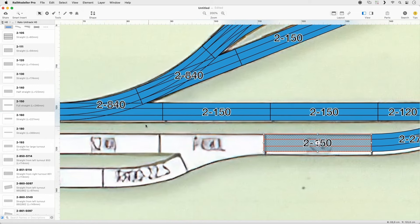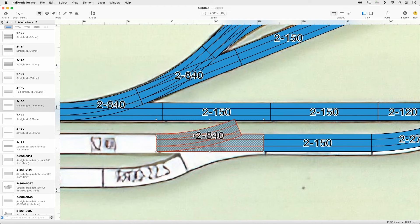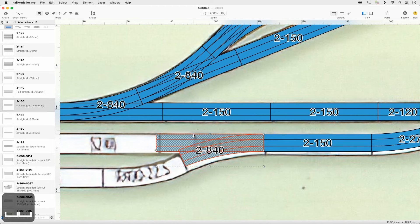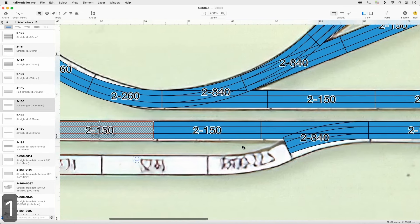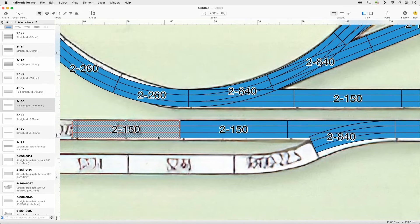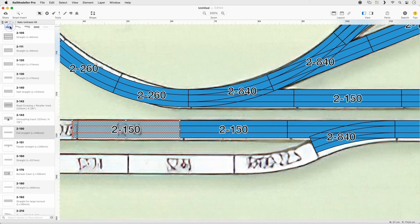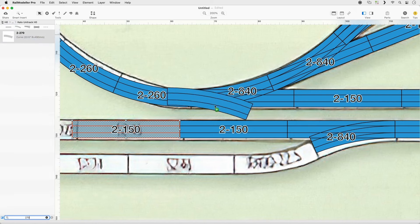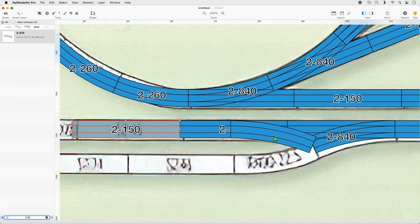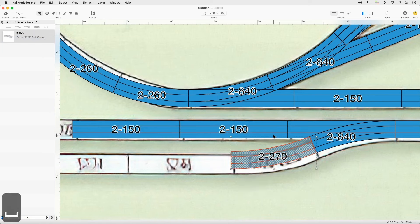Drag copy a 2-840 turnout and connect it to the straight track. Then reorient it using the Joint Rotate shortcut. Append another track to the straight route and repeat once. Turn off the Quick Filter and filter the library catalog by 270.